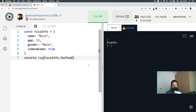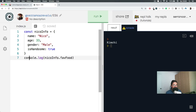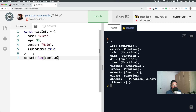Console is an object, just like nicoinfo is an object, and that log is somewhere in here — inside of the JavaScript software that this computer has. There is a console object, and there is a log key. So what happens if we console log the console object? Look at that. As you can see, I wasn't talking nonsense. Console is as much of an object as nicoinfo is.